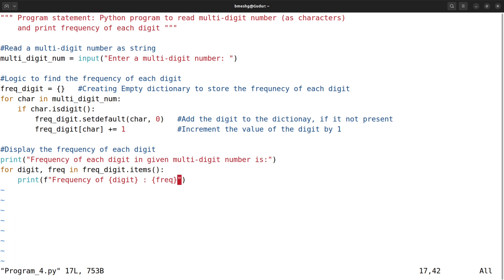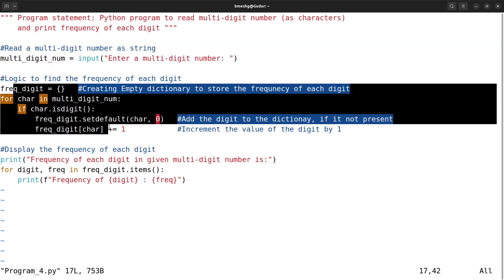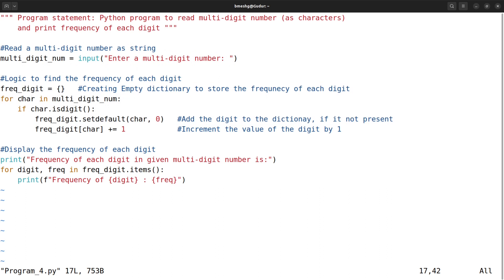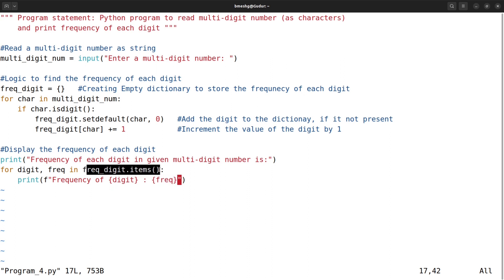To summarize: we first read a multi-digit number as a string, then use an empty dictionary to find the frequency. For every character in the number, we check whether it is a digit; if it is, we check whether it is in the dictionary. If not, we add it with value 0 and then increment by 1. Finally, we print the key-value pairs using the `items()` method, where `digit` is the key and `freq` is the value.